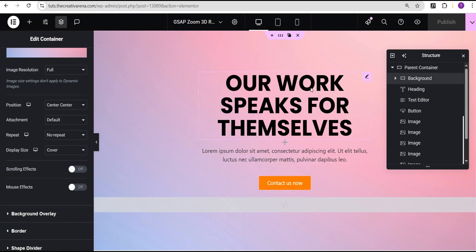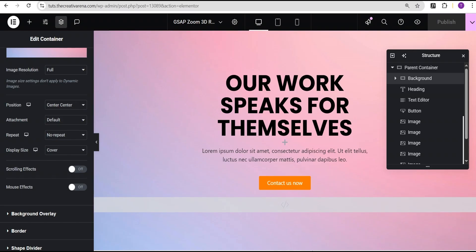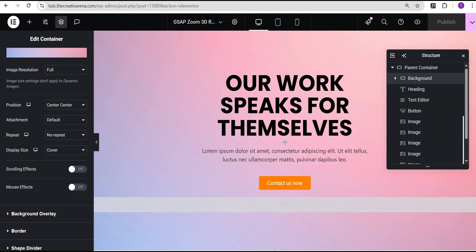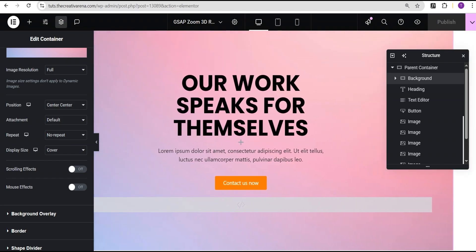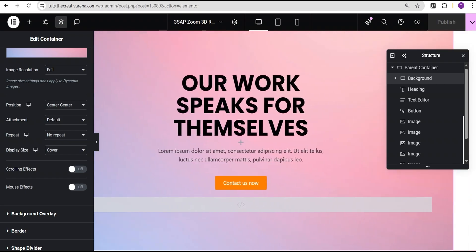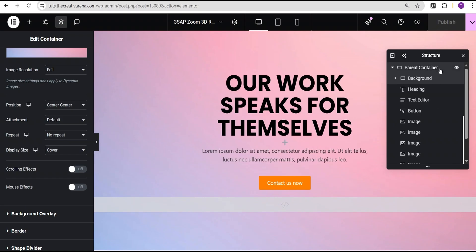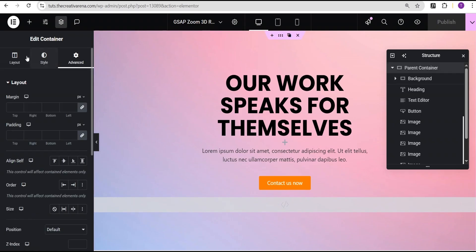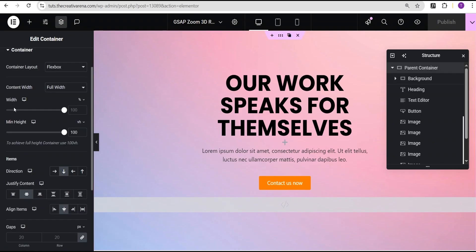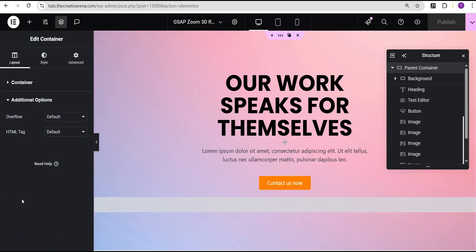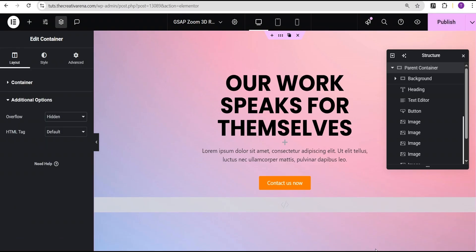Before we preview, we can see there's a bottom scrollbar which we don't want. To fix it, go to the parent container, come over to the layout, scroll down to the additional option, and set overflow to hidden — it is now gone. The next thing is to click publish to preview our changes.